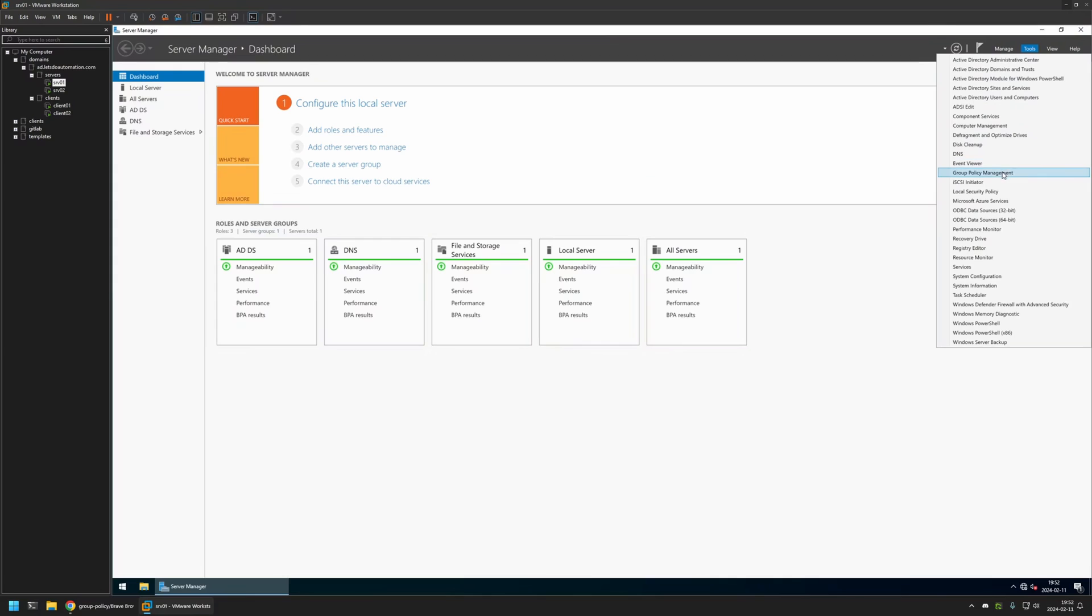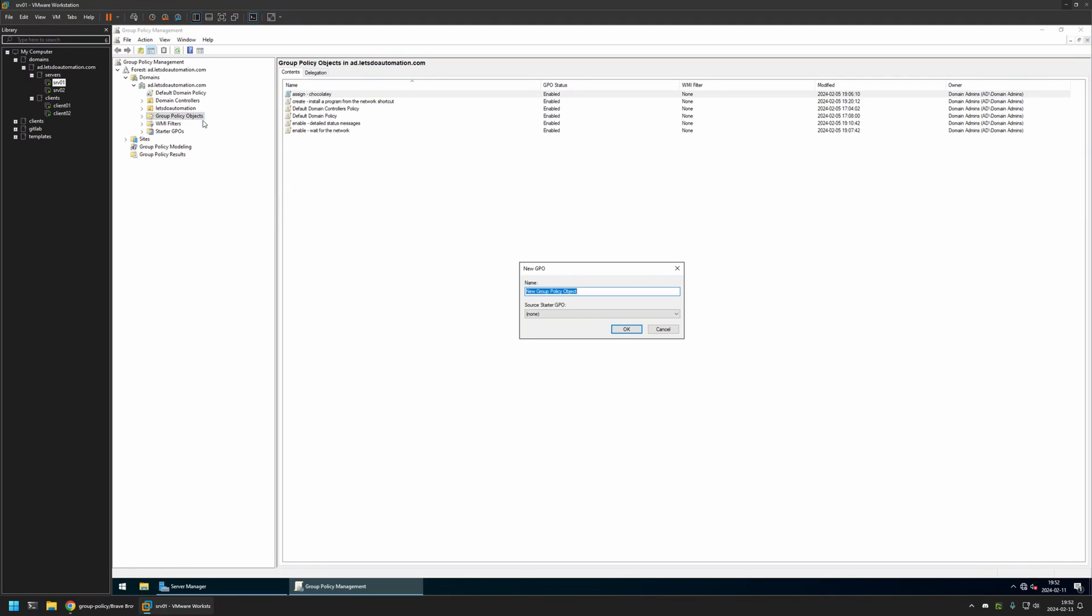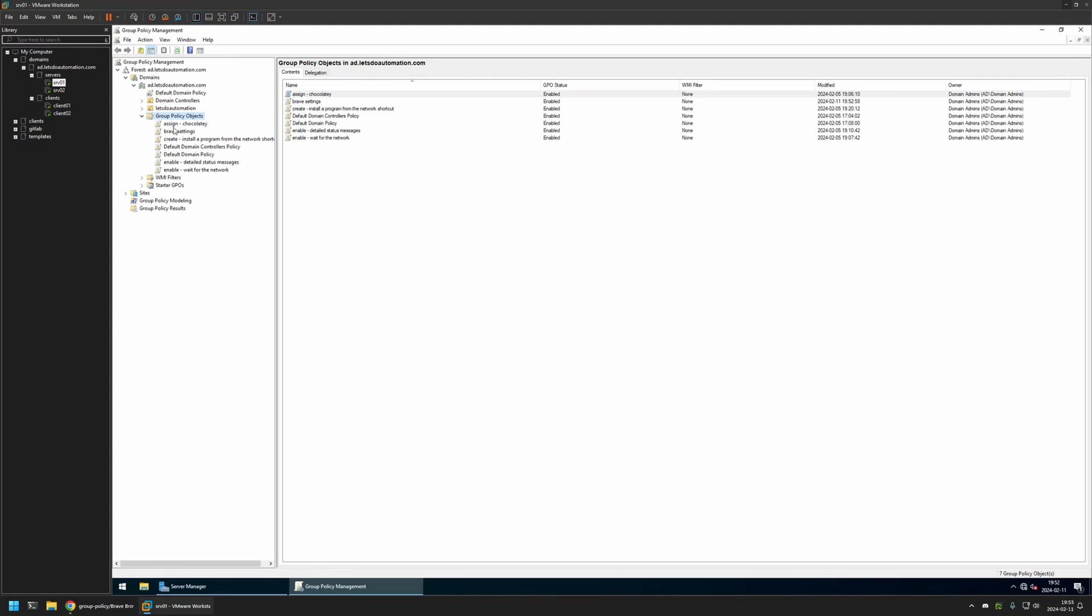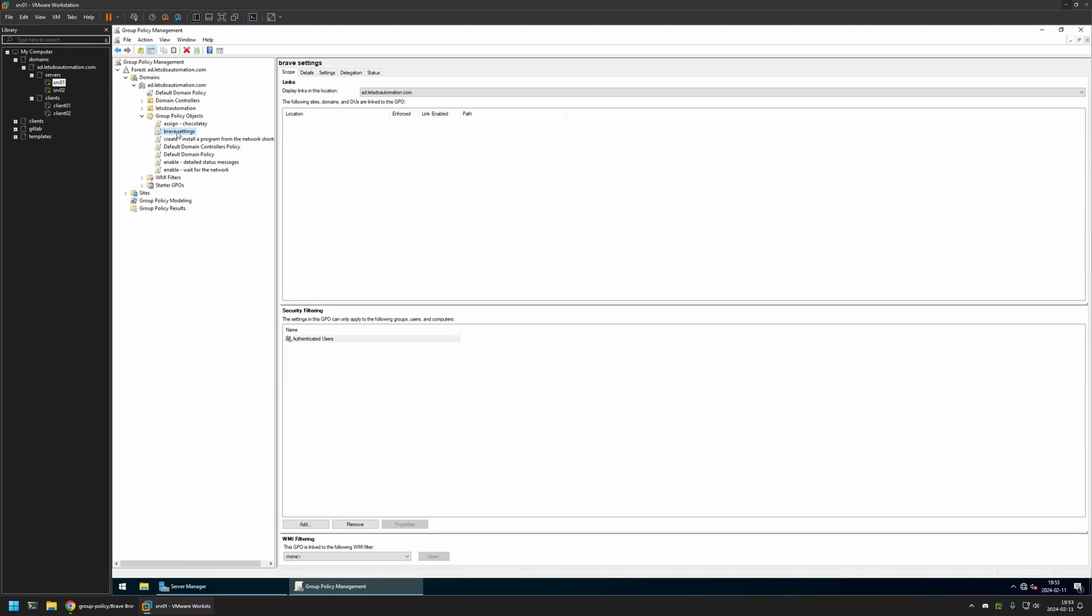I will right-click on Group Policy Objects and select New. I will name the policy Brave Settings. Then I will click OK. I will expand Group Policy Objects, select the policy that I created, then I will right-click on it and select Edit.